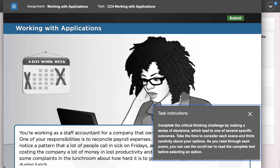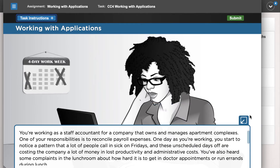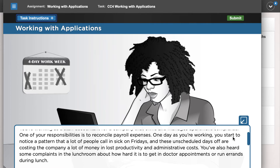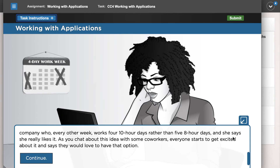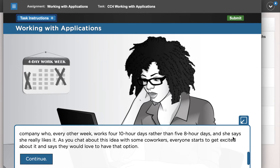These engaging activities help students apply the concepts they have learned in the textbook with scenarios they may encounter in the real world. Students are presented with a problem to solve and will make a series of decisions that will end in one of several specific outcomes. In this example, you work as a staff accountant in payroll and notice that many employees call in sick on Fridays, resulting in a loss of productivity.